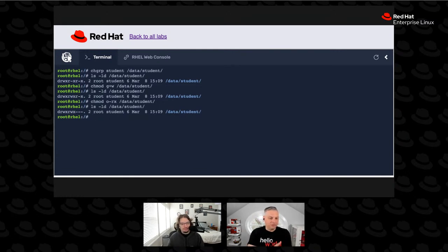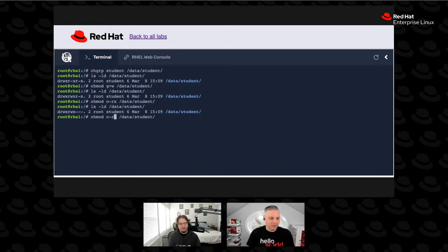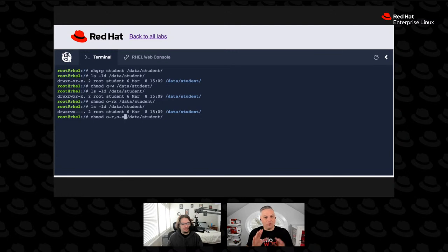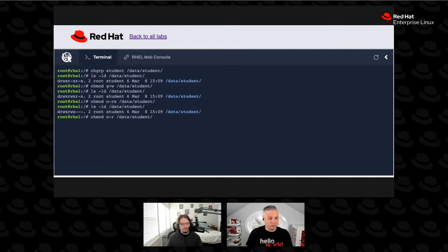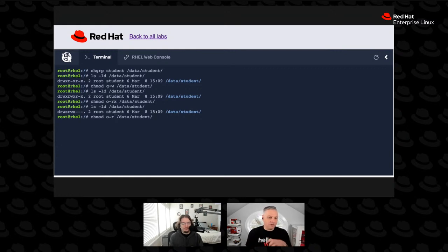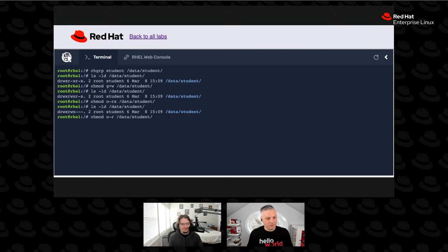If we do an o- and then, say, read and execute — so o-r and o-x, or you can actually combine them to make it a little less typing — and then the name of the directory, we'll see that 'other' no longer has any permissions to this directory. There are a whole bunch of different formats we could use for describing permissions in symbolic notation.